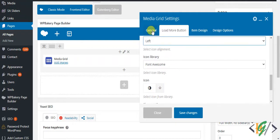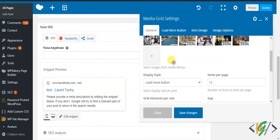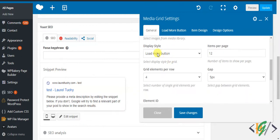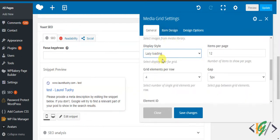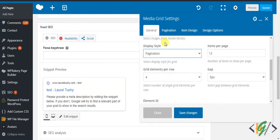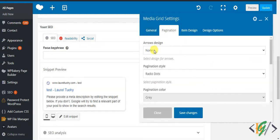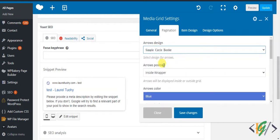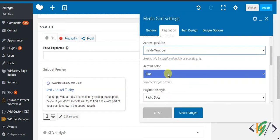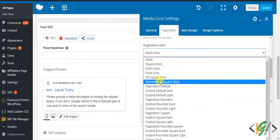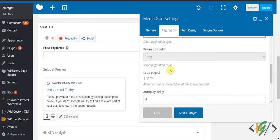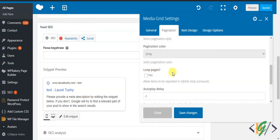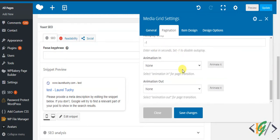In general, display style, lazy loading, then you can make item per page, element per row, gap changes according to your requirement. Again click on dropdown and pagination. Now you see pagination here, so arrow design you can select according to your requirement, arrow position and arrow color and radio dots or field square pagination style, color and loop pages, auto play delay. You can select according to your requirement.